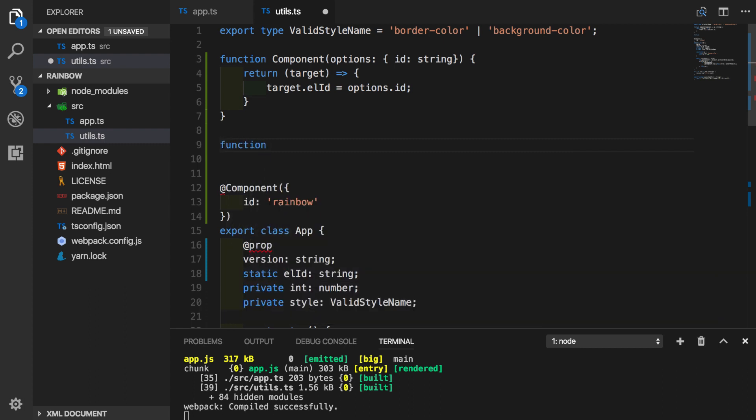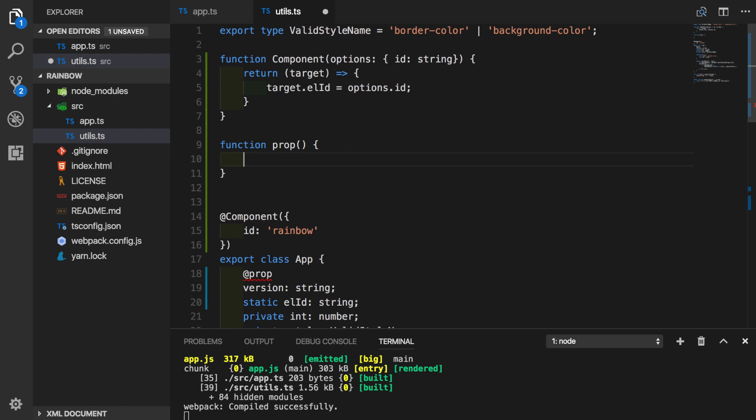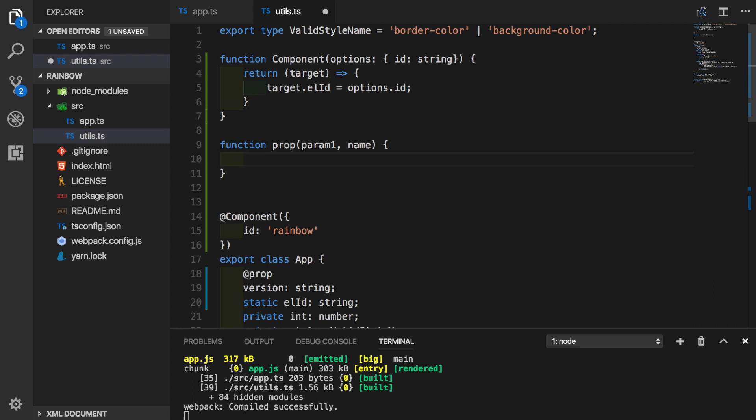So we will create function prop. Our function will be taking two parameters. The first one will depend on type of our property. So for now, let's just call it param1. And the second parameter will be a name, name of the property itself. So for now, we'll just console.log those two parameters that we are getting inside of prop function. Go ahead and see if it gets printed out.